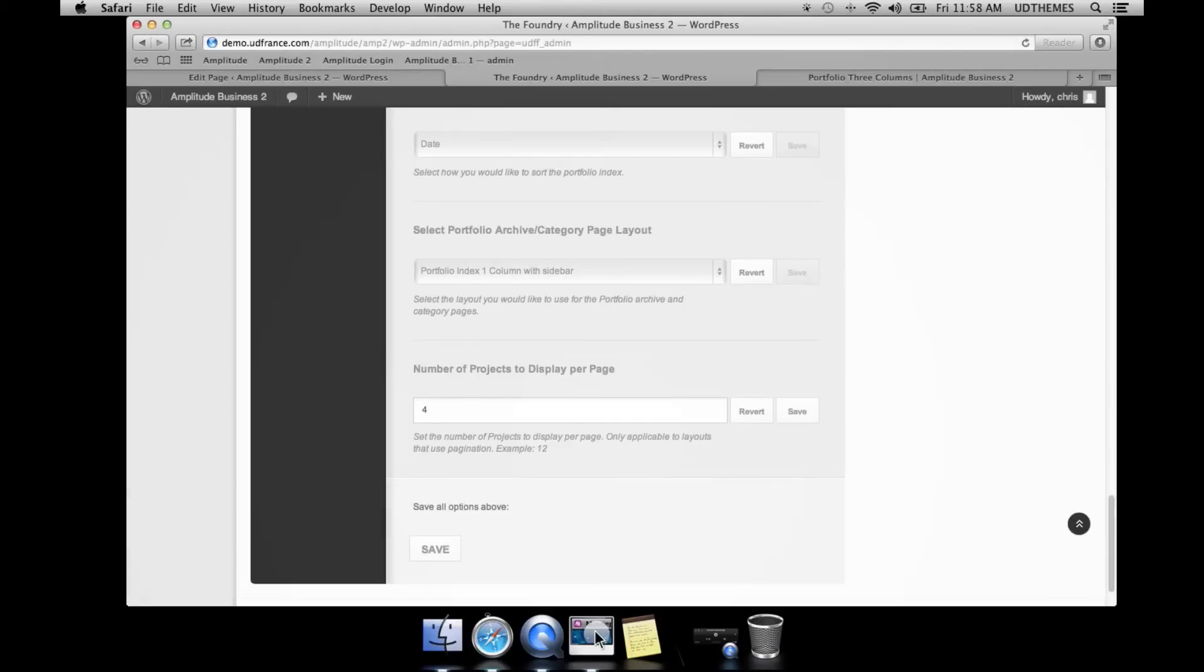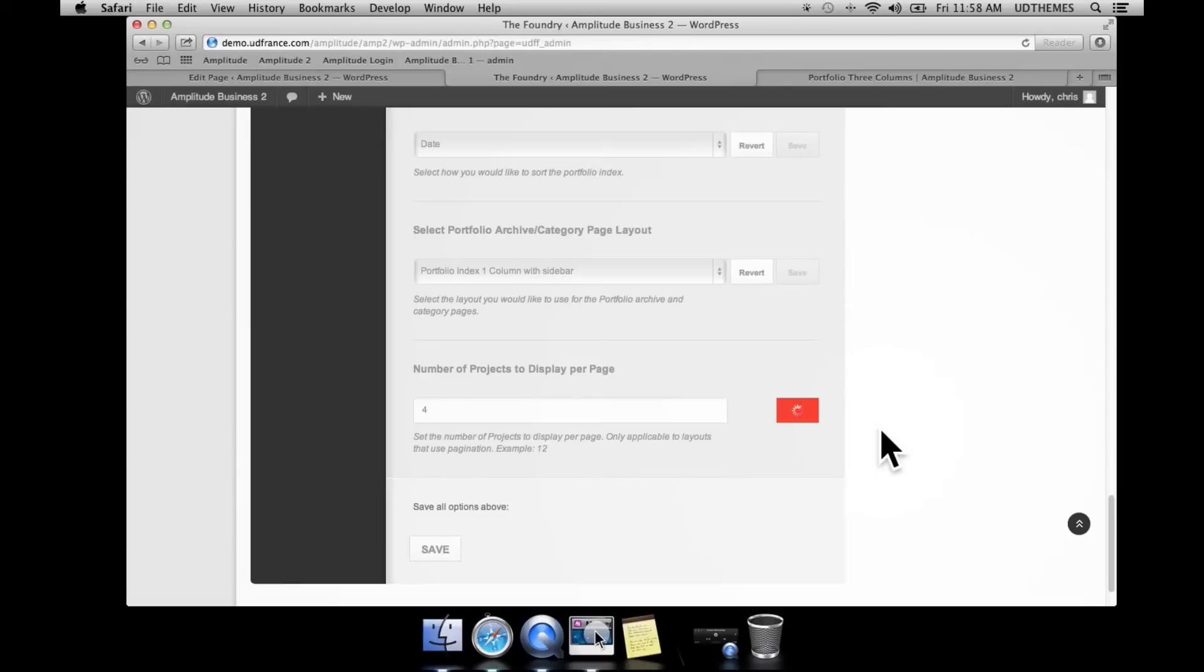This is very useful if you have a lot of projects and you want to paginate them. Or if you want to show all your projects per page, you can choose to do so as well.